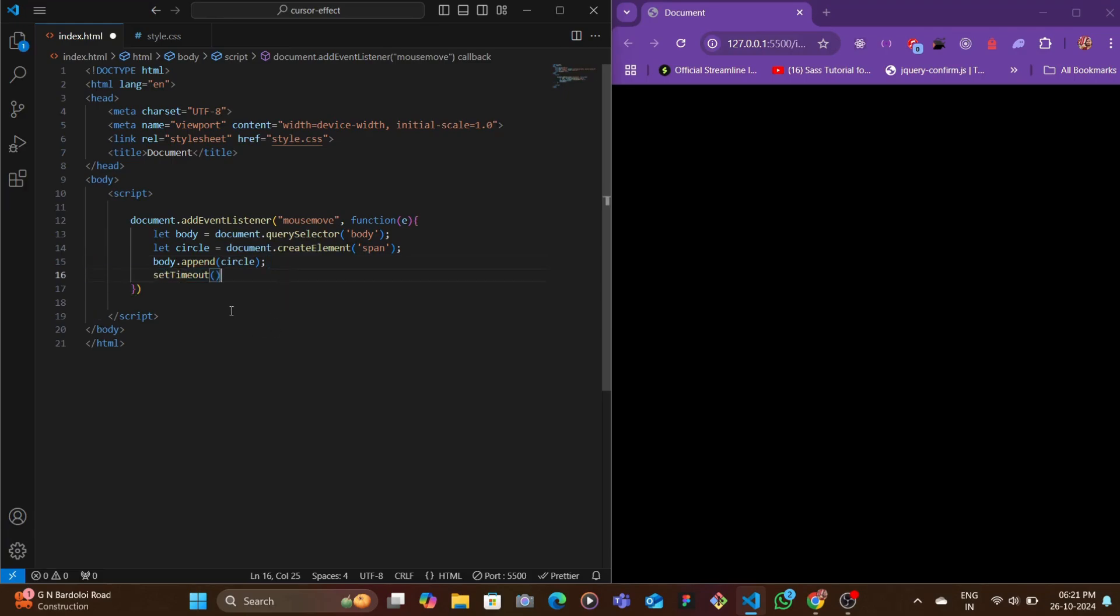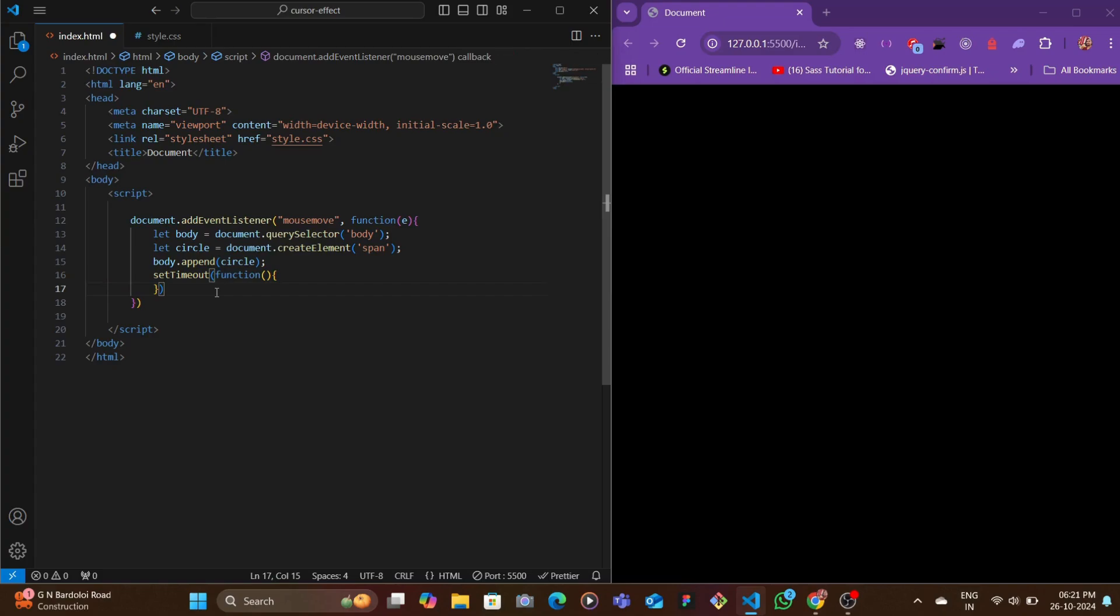To do that we're going to create this setTimeout. The setTimeout basically takes in two things - the first is the function and then the second one is the time. After that specific time this function would get called.